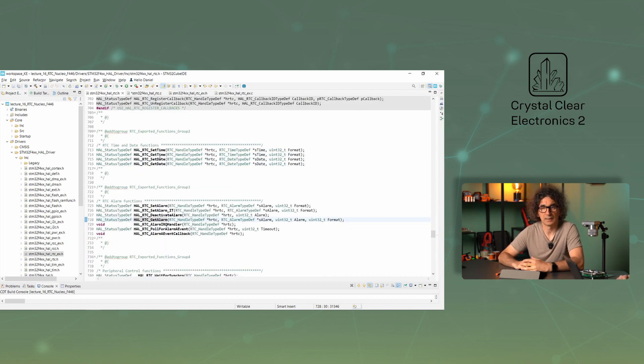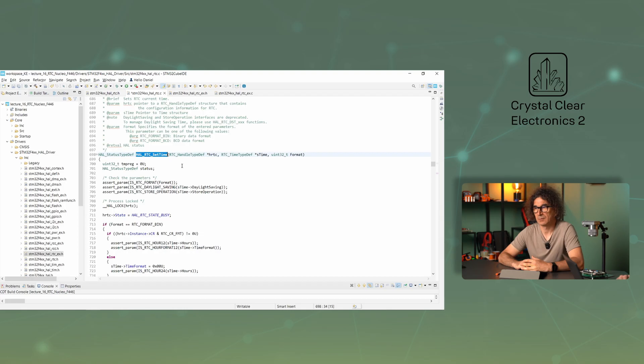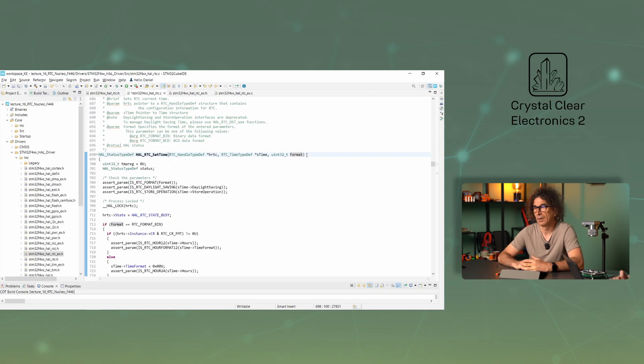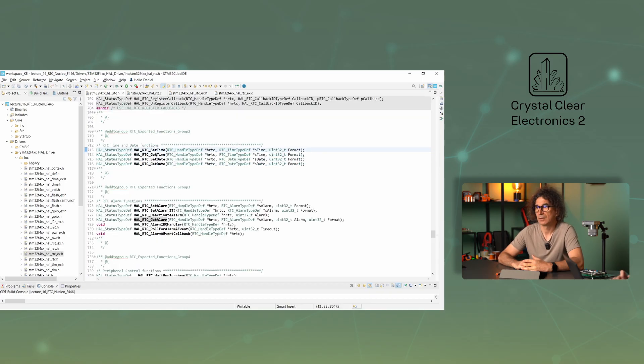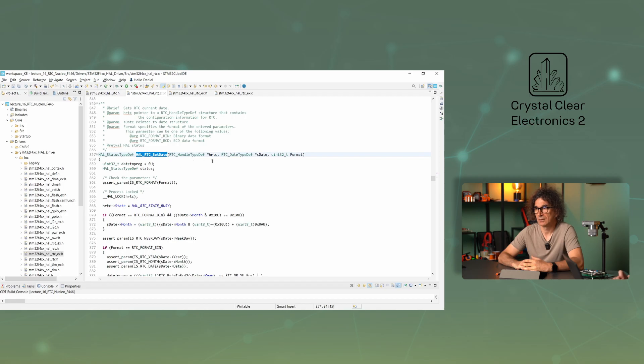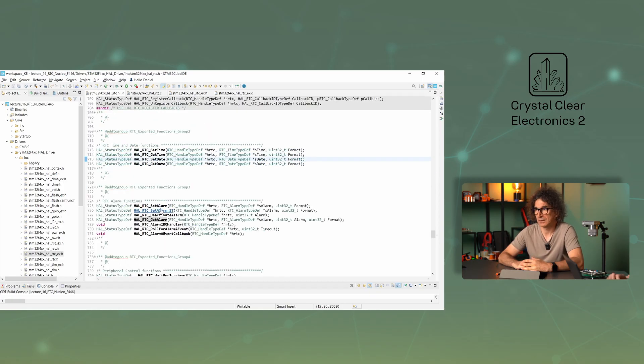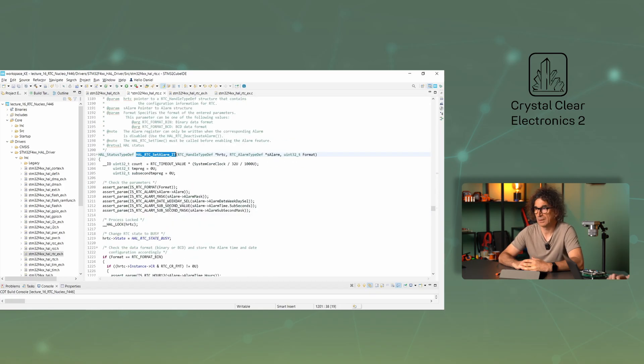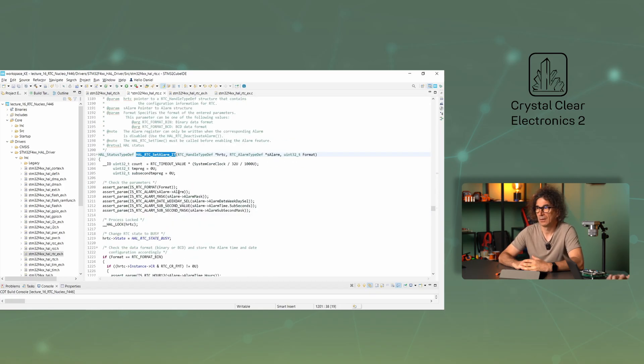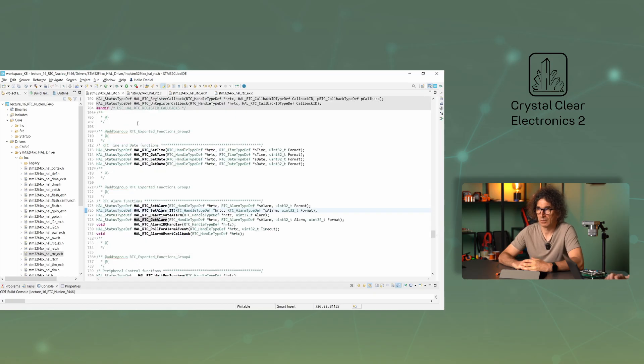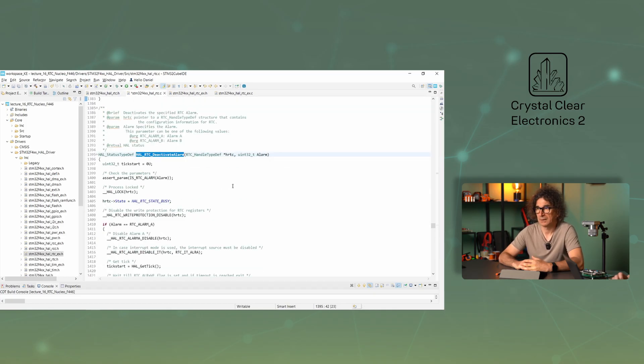Our next function is the setTime function, this of course is setting the time. Its parameters are similar to the previous functions, ageRTC, the sTime, which is a pointer to a time structure, and the format as discussed previously. The setDate function is for setting the date. Its parameters are very similar to the previous one. The setAlarm is setting the alarm in interrupt mode. The parameters are those already described. The deactivate alarm is turning off the alarm. The parameters for this are similar to the previous ones.